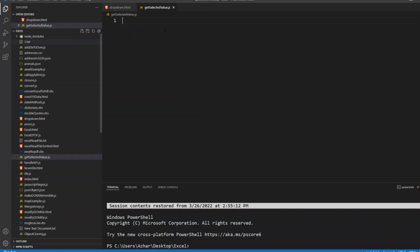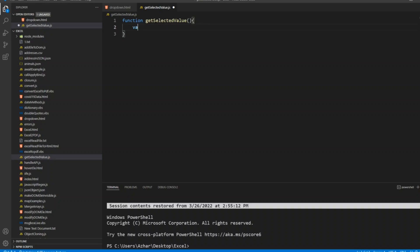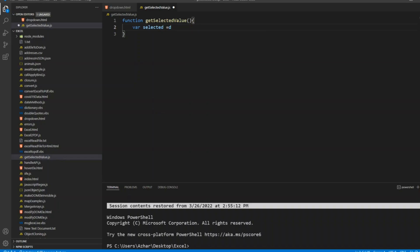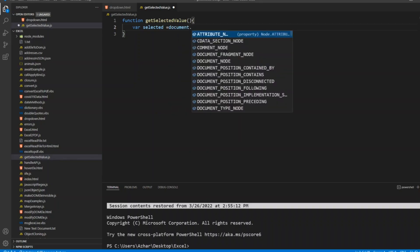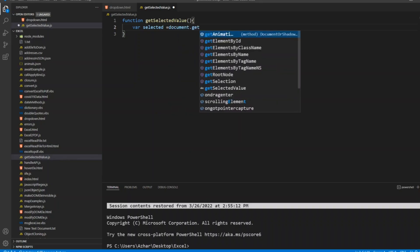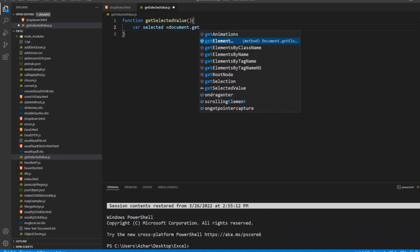Now here I'll write function getSelectedValue, close bracket. In that, I'll write var selected equals document dot getElementById.